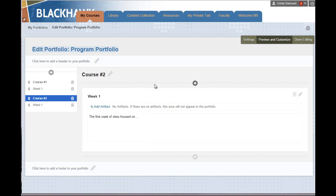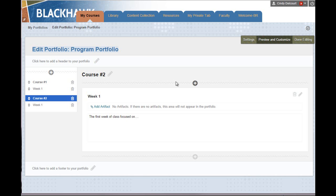That brings us to that editing page again. You don't see the themes and layout as you're editing, but if you share this portfolio with someone else, they'll see your portfolio with whatever layout and theme you've chosen. So that's under Preview and Customize.